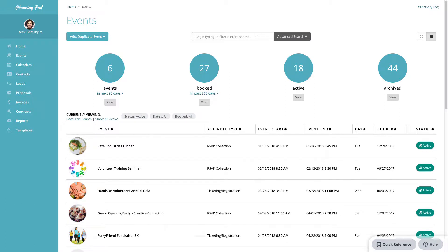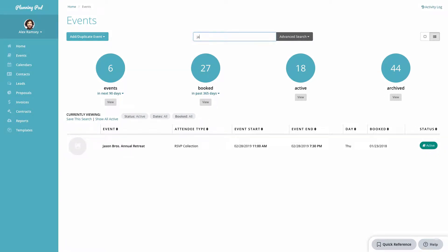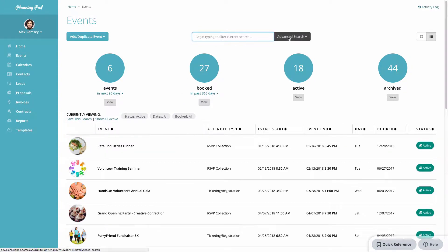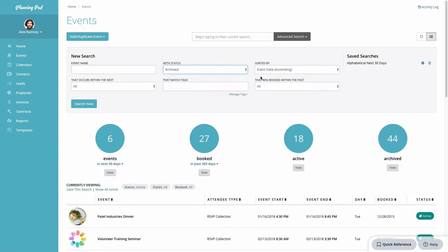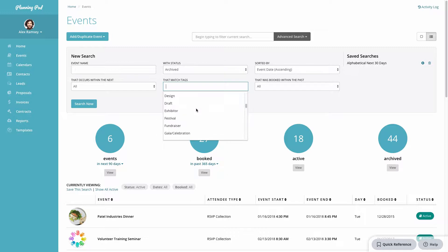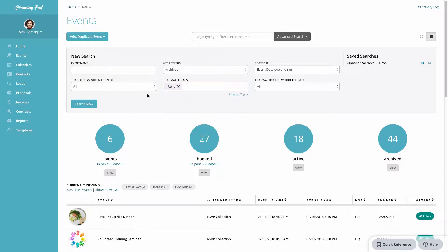Here's where you can do a quick search for items on the screen just by typing in the event name or the type, or you can do an advanced search. You can search for archived events, sort, and search events by tags. There are quite a number of options here for searching events, and you can also save a search and use that saved search.